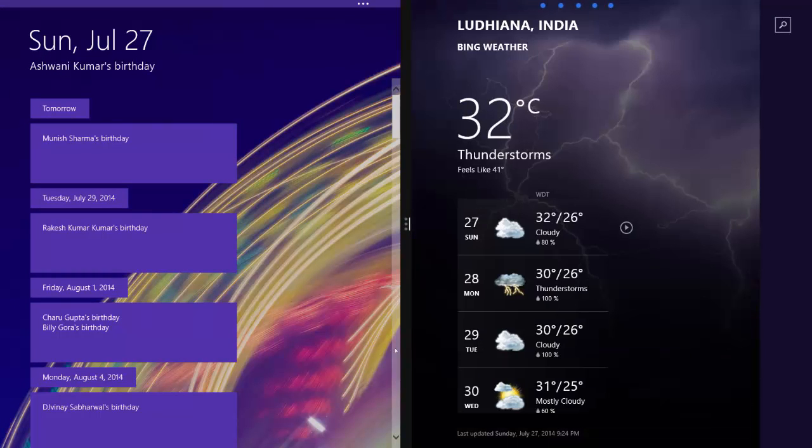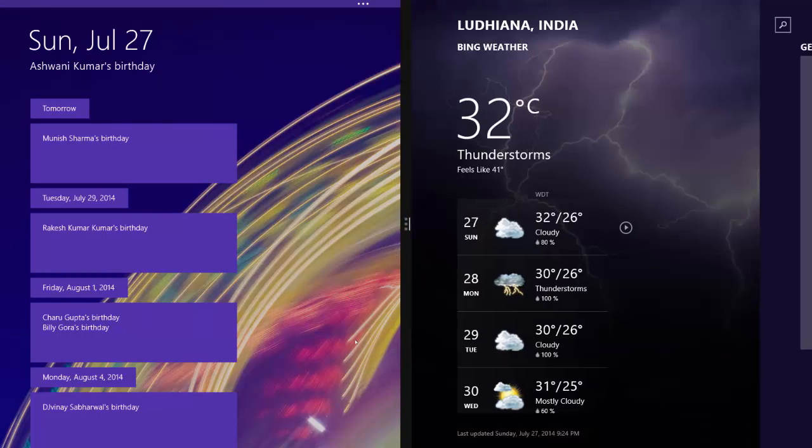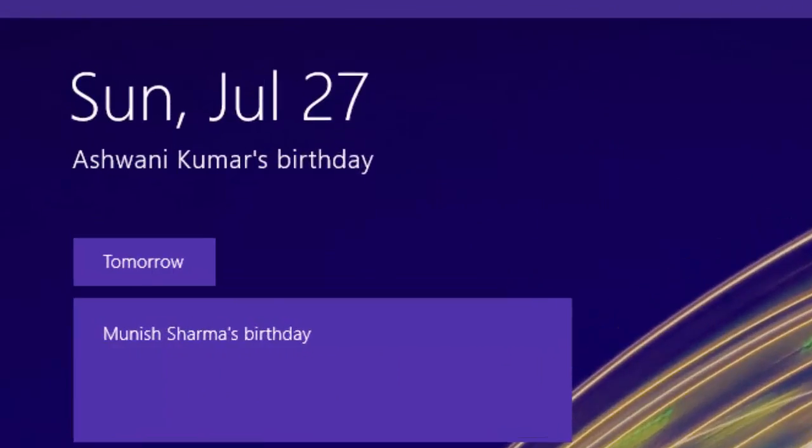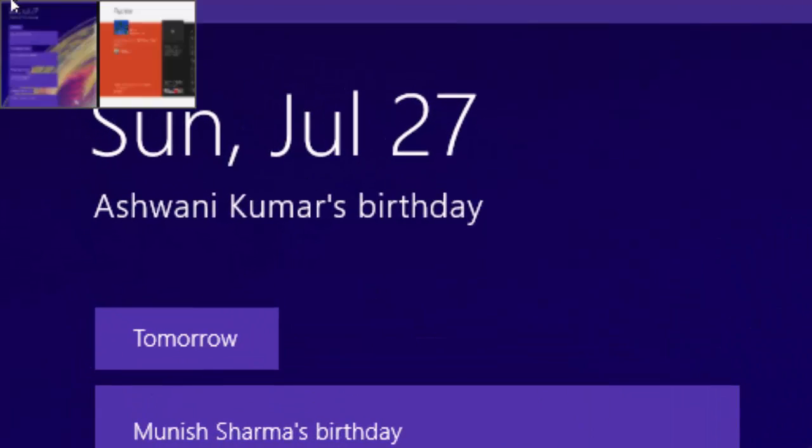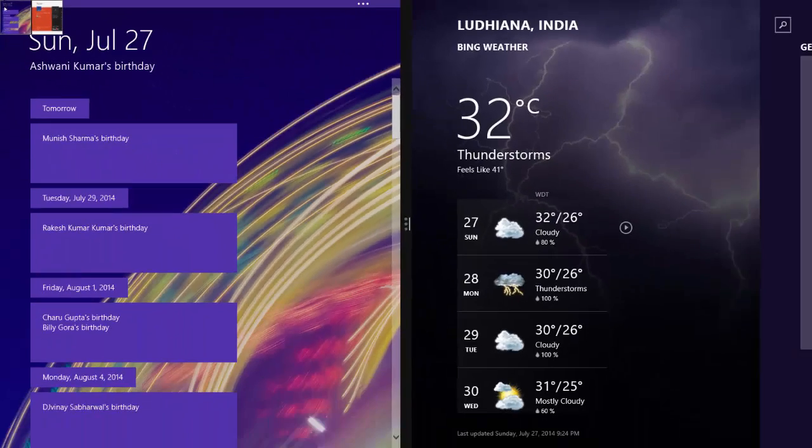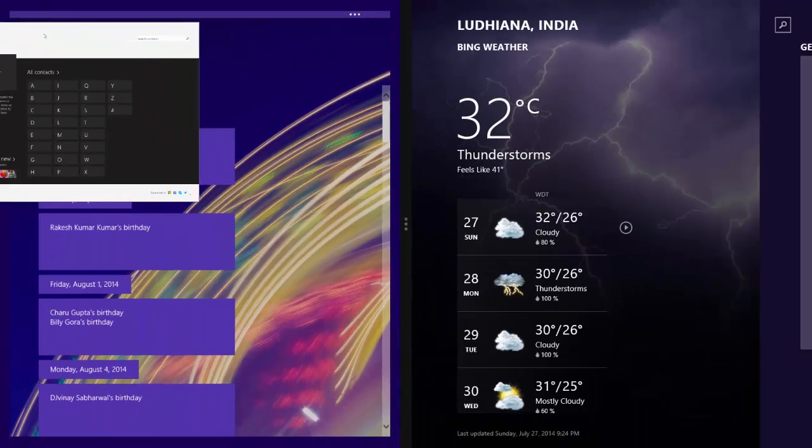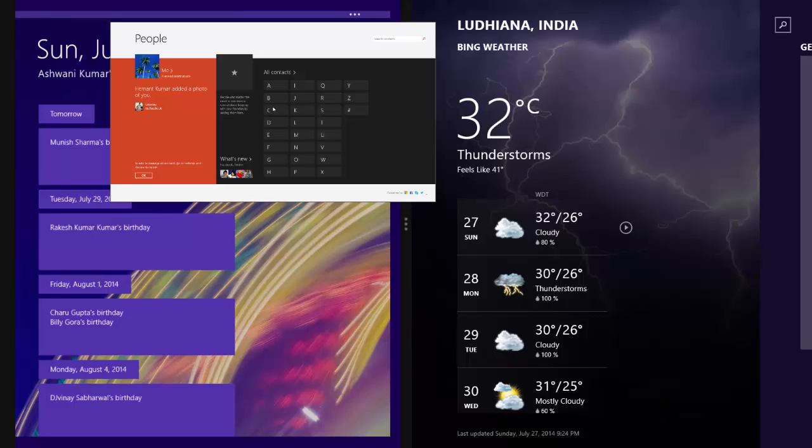You can also open your recently used apps which you have not closed yet by moving your mouse to the top left corner and drag the app from the list of recently used apps.